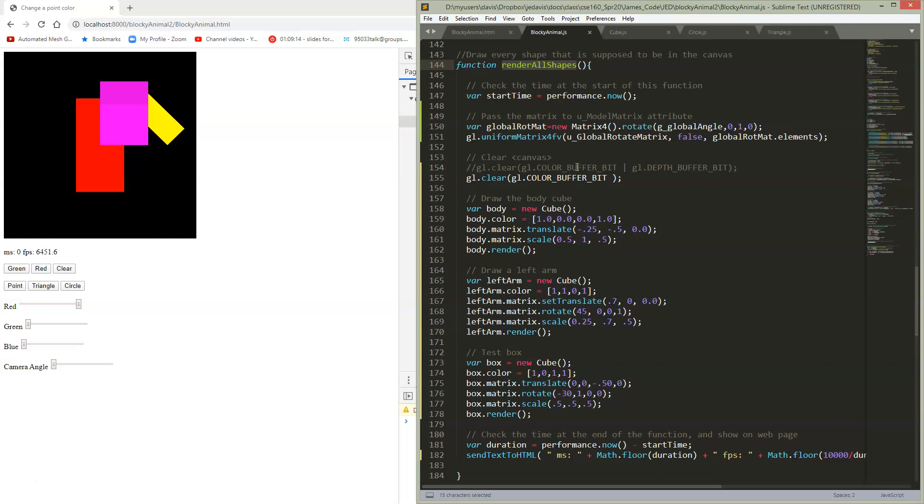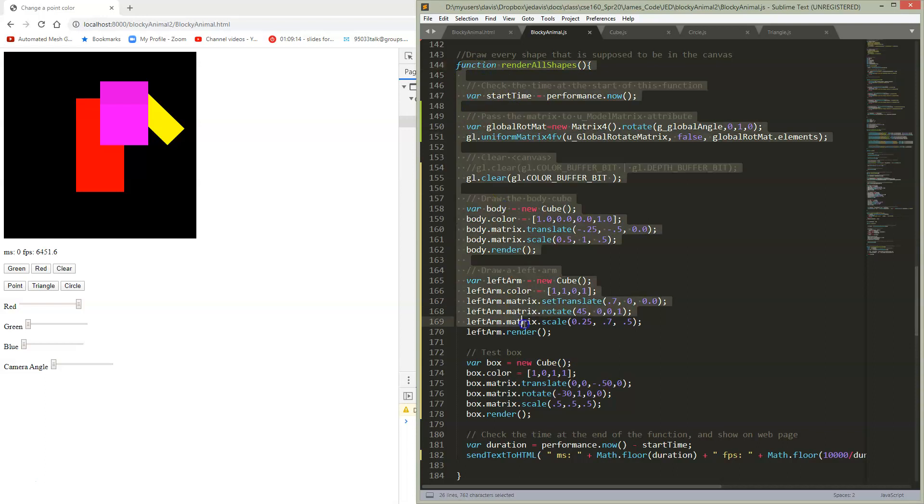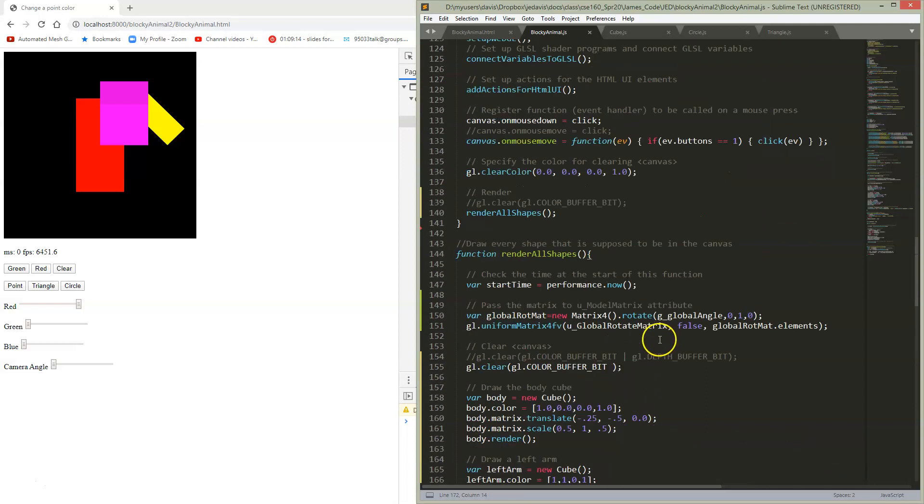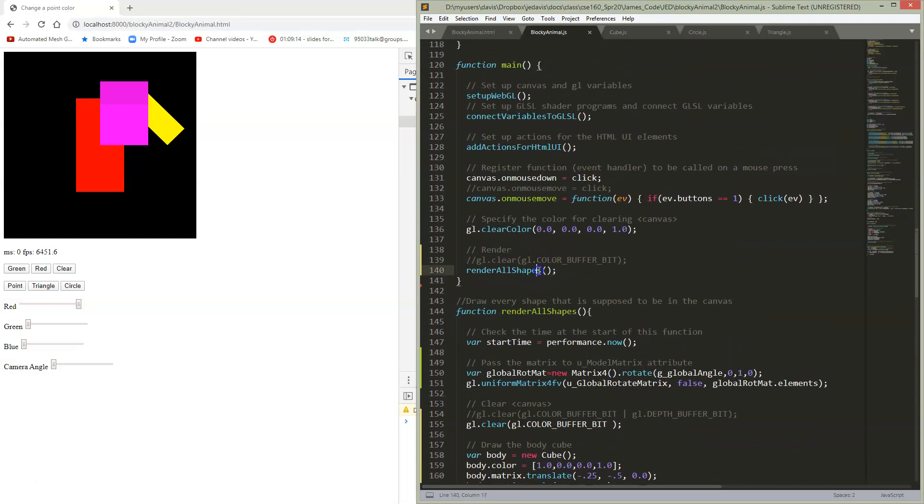So let me instead say a little bit about why I think it's important to have this. All of our drawing is isolated in one place rather than in multiple places. Now why is this useful? In our main, we wanted to renderAllShapes.